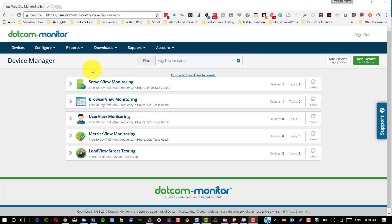Before you begin, you need to create an account with Dotcom Monitor. Typically you get a 30-day free trial and there are various services being offered by Dotcom Monitor: server view, browser view, user view, matrix view, and load view testing.